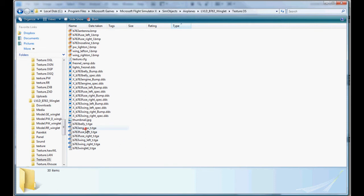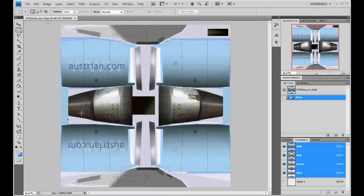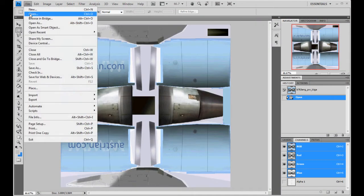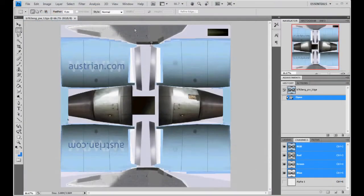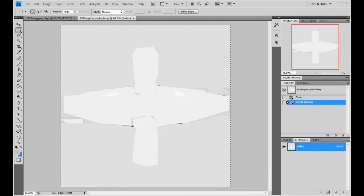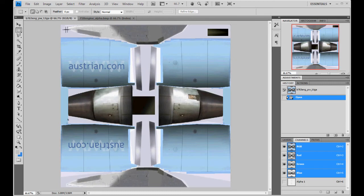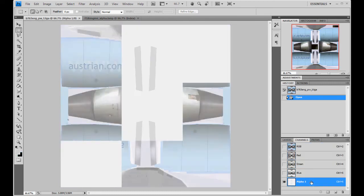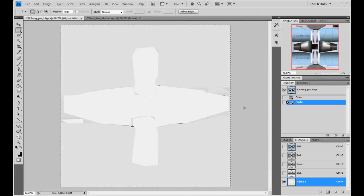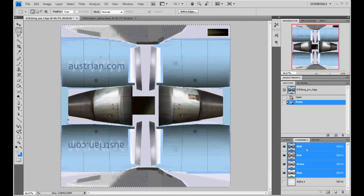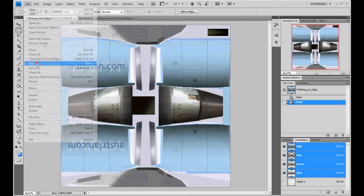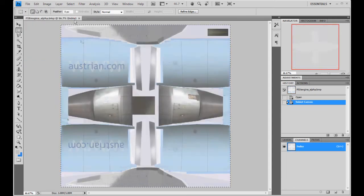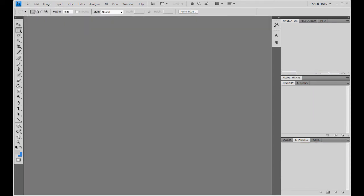We'll go ahead and do Pratt & Whitney. File open. Engine alpha. Ctrl A to select all. Ctrl C to copy. Go to our engine Targa. Go down to the alpha channel. And we're going to paste it over top here. Re-select RGB to make it colored again. Save it and close it.